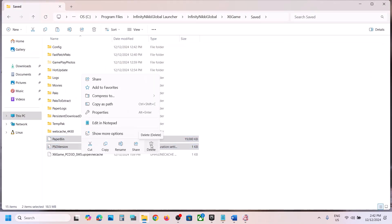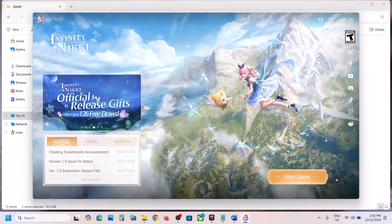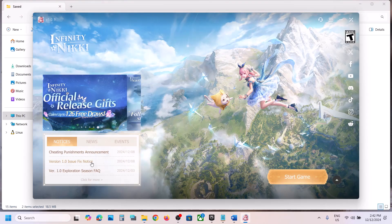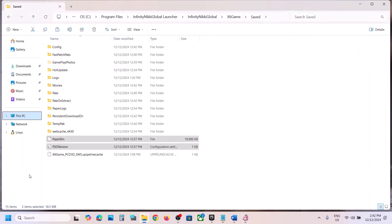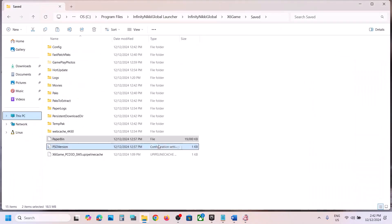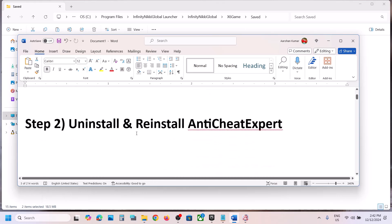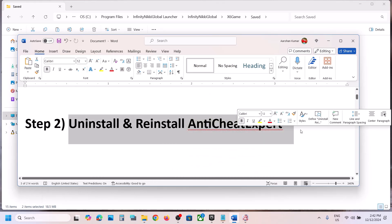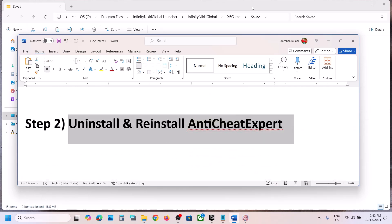Once the files are deleted, you can launch the game. Close the launcher, relaunch it once again, and then launch the game. If you face any problem, you can always put the files back.